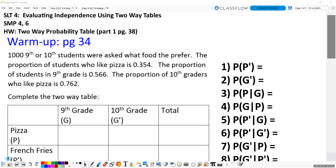This video is going to be a review of calculating conditional probability and determining independence using two-way tables. It would be best if you were to pause the video at each page, work on the problems, then unpause the video and check your work using my explanation as needed. You can always fast forward and rewind the video to check your work again as you go. So let's start on page 34. You should be pausing the video to try the problems.